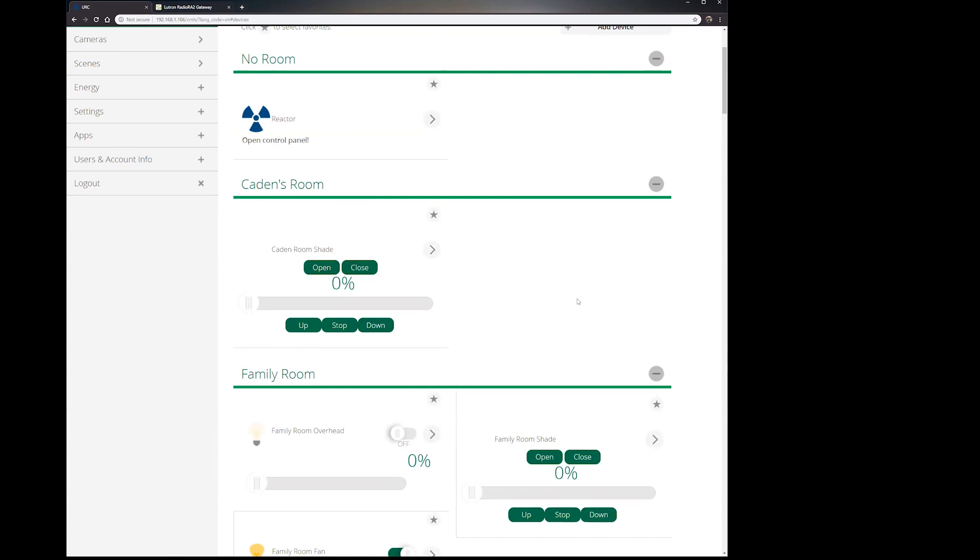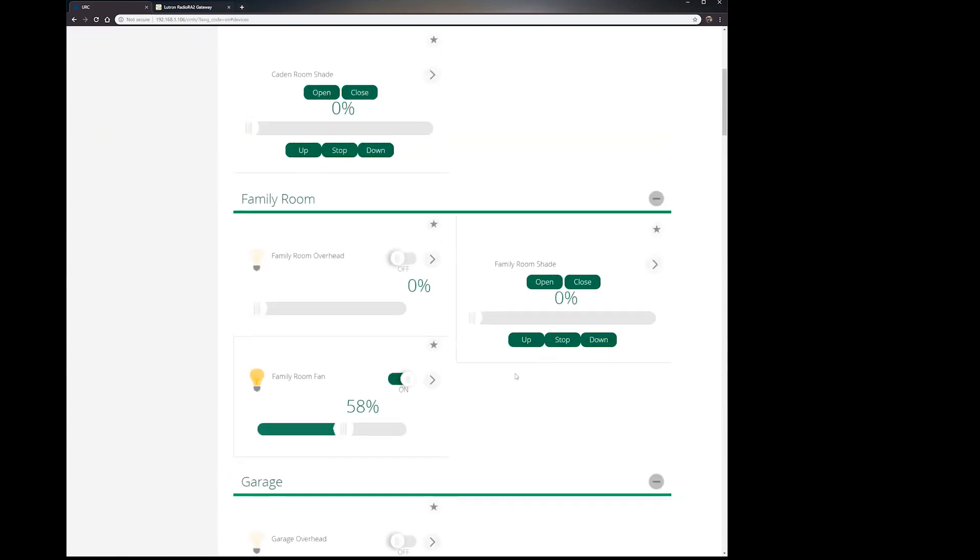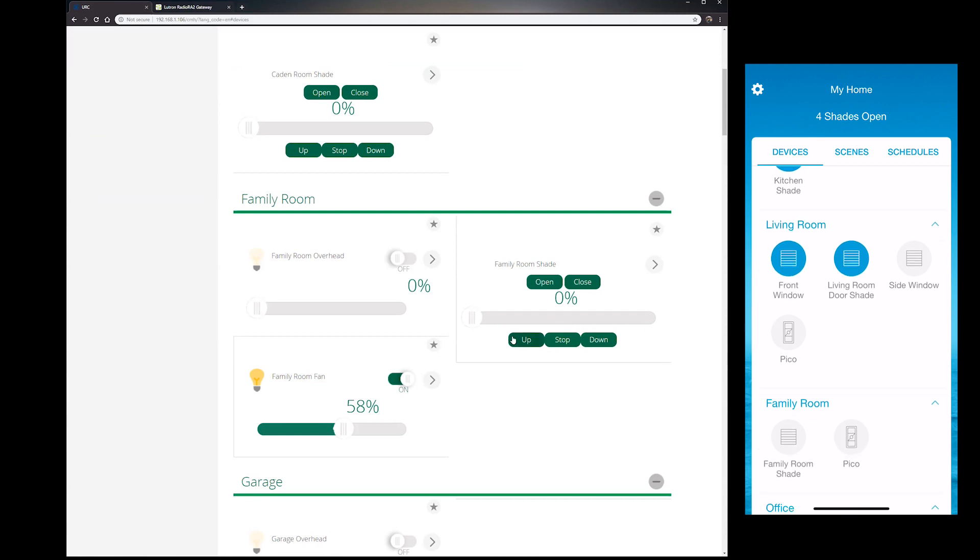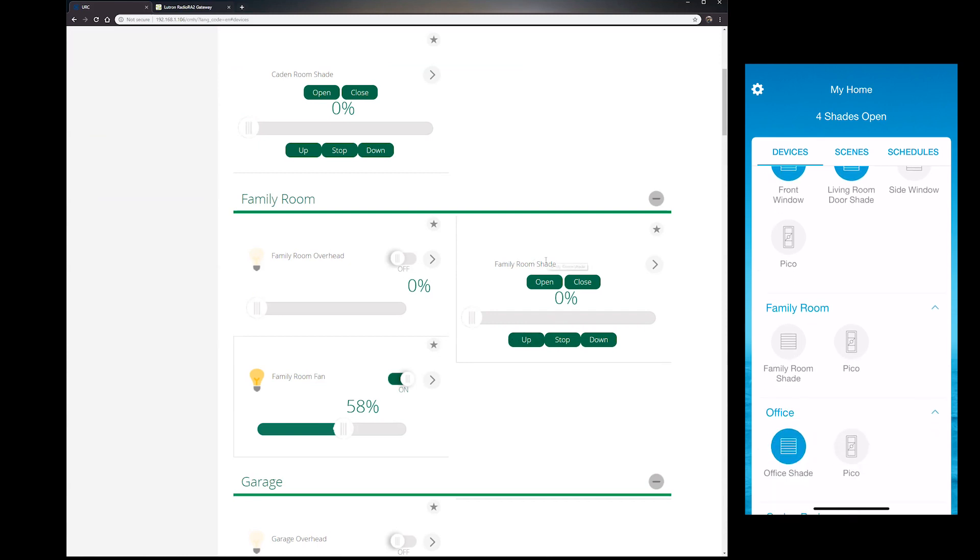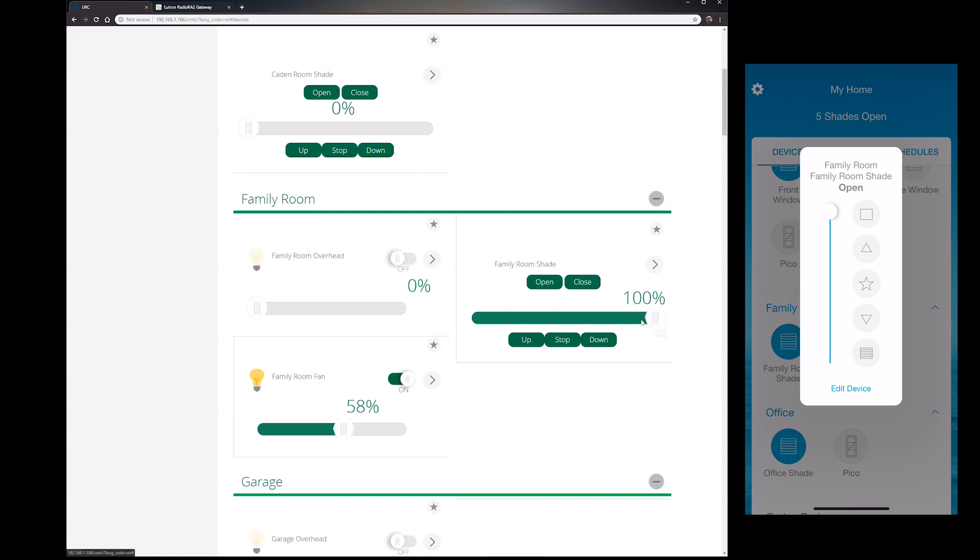Now these shades, let me show you here. Let me go back into my app. Hopefully this works as I show you, but if I go into the family room shade and I click open it, it's pretty quick, right? It showed you that I pressed open within the app.